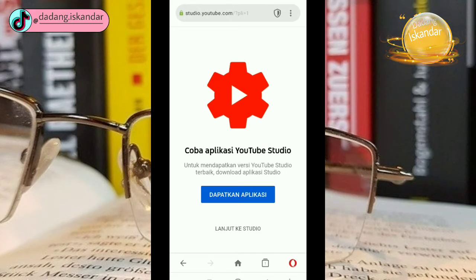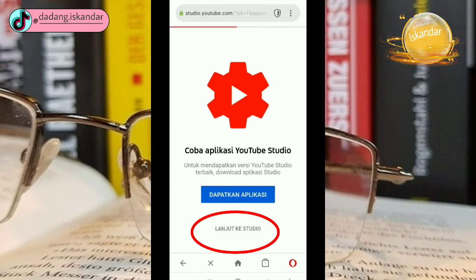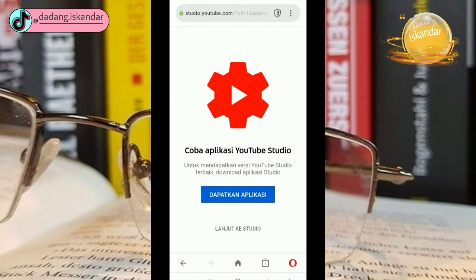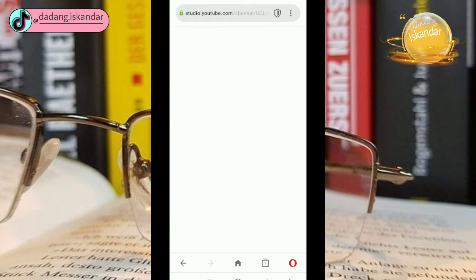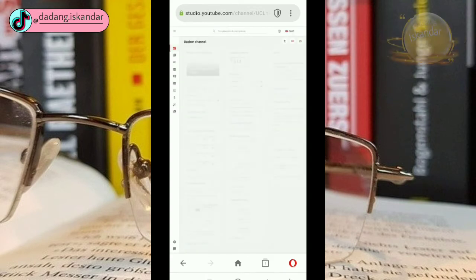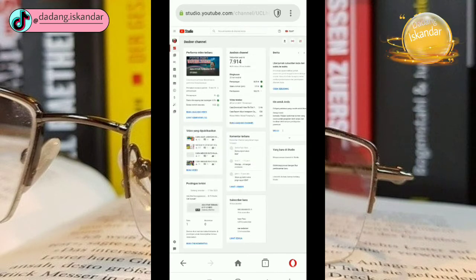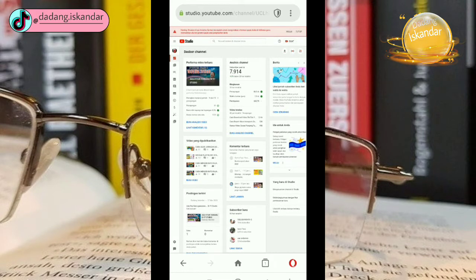Melalui browser Opera Mini langsung masuk ke bagian ini. Kemudian kita klik lanjut ke studio. Kita tunggu. Lalu Opera Mini kita bisa masuk ke YouTube Studio kita.